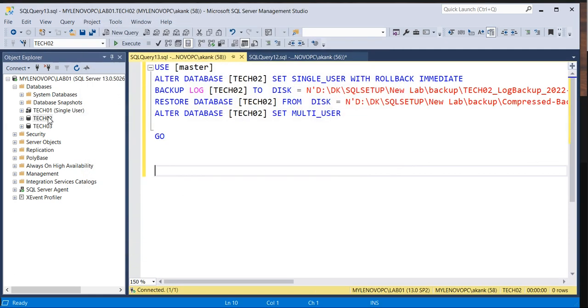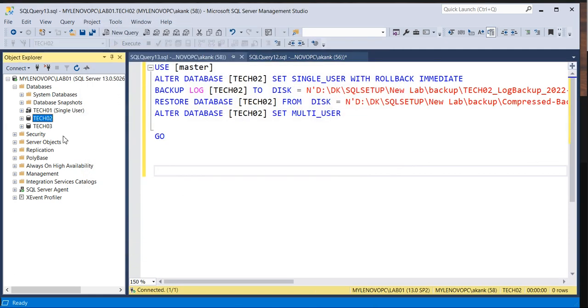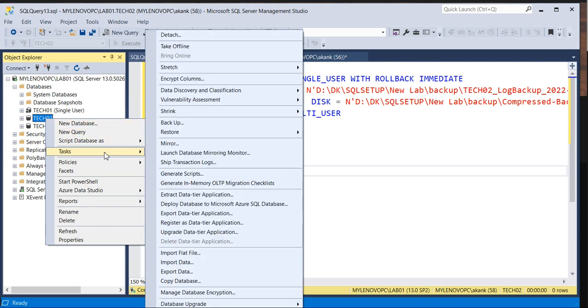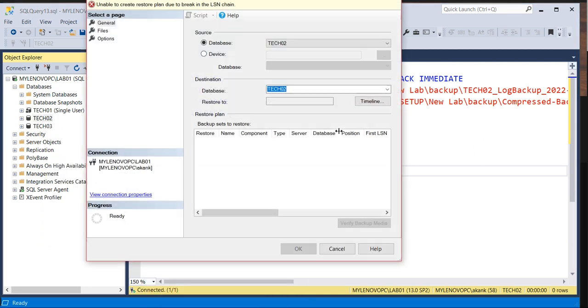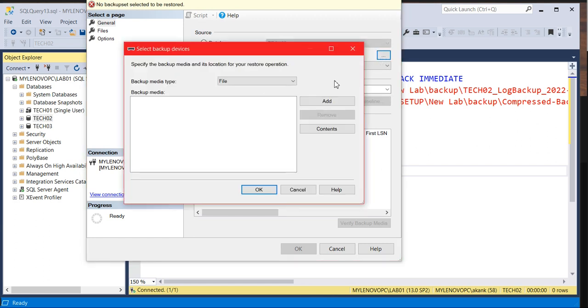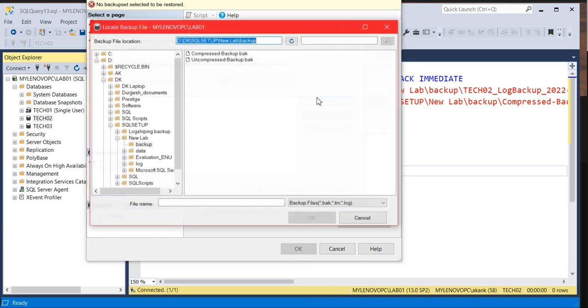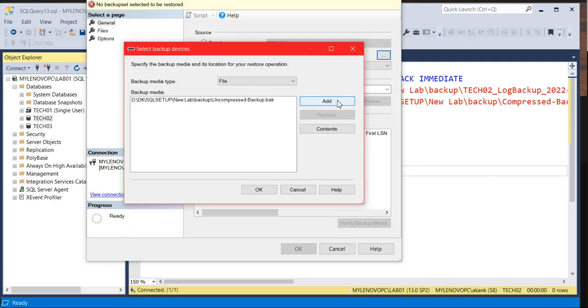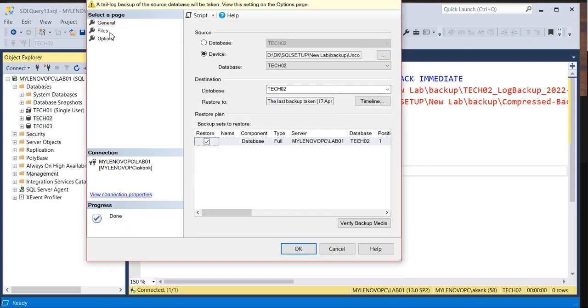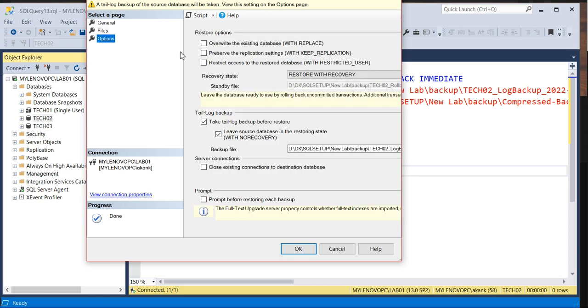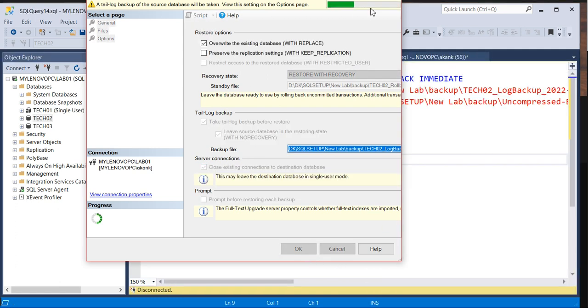Let me create a script for uncompressed as well, then we'll execute together. Select the uncompressed backup file from here which we have taken just now and go with the same approach, the replace option. Restore is really faster. Script.